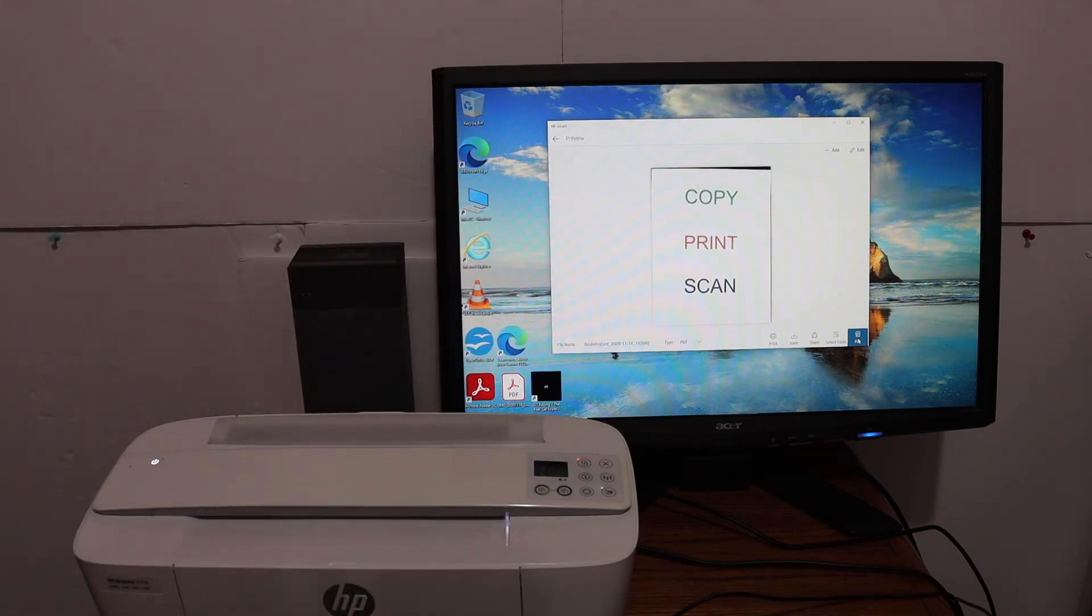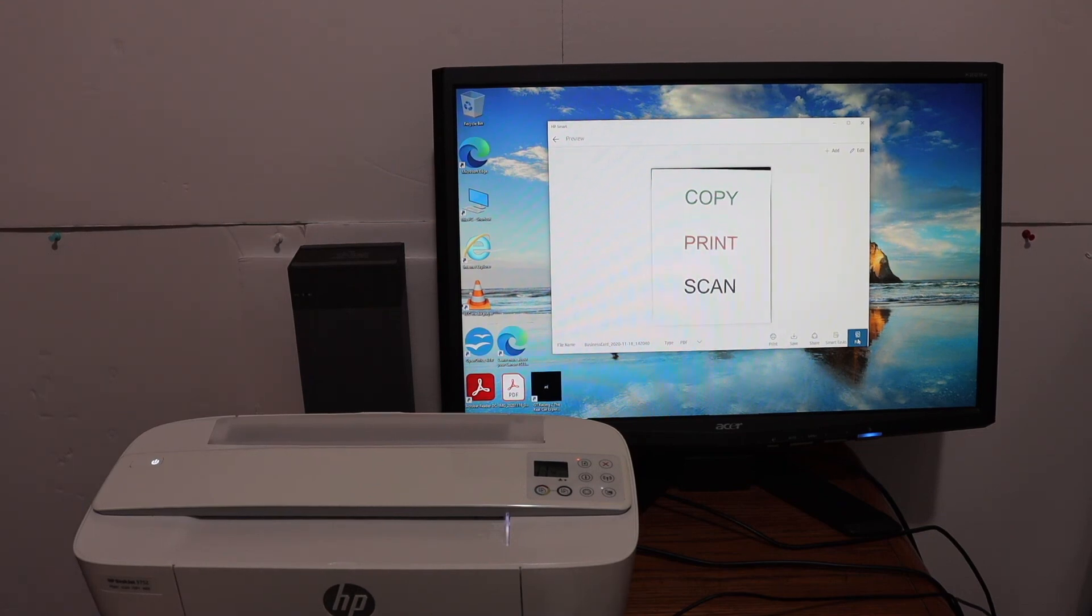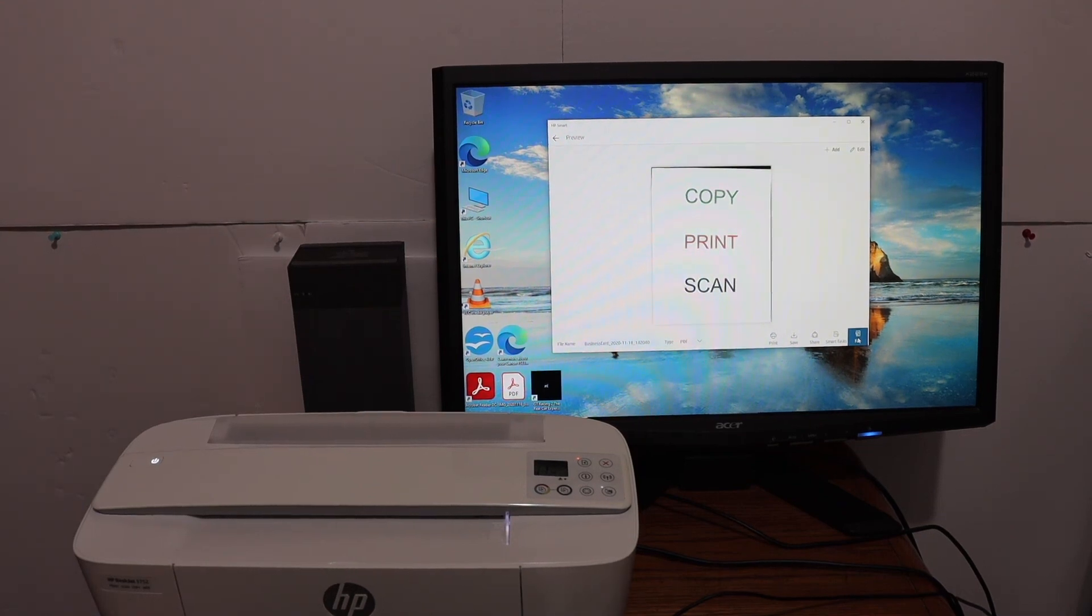So this way we can do the USB setup and we can simply plug in and start using this printer for printing and scanning. Thanks for watching.